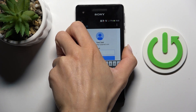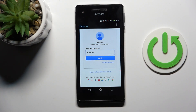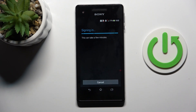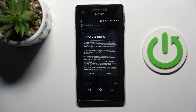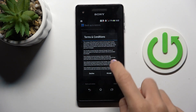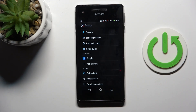And once you enter the password, tap on Sign In. And that's it. Now you can customize backup and restore settings, and once it's done, you've got here terms and conditions, and if you do agree with everything, tap on Accept.